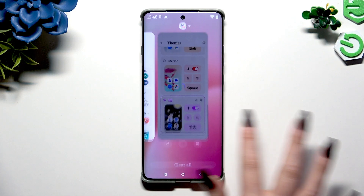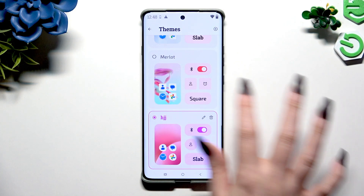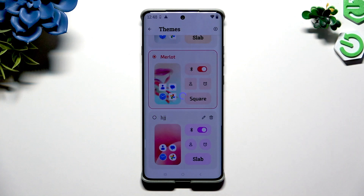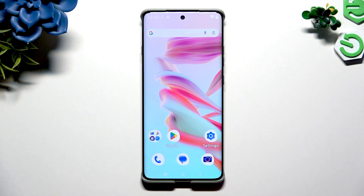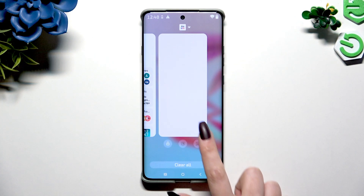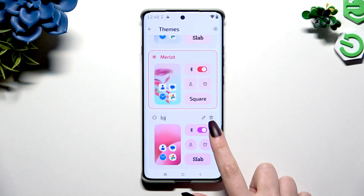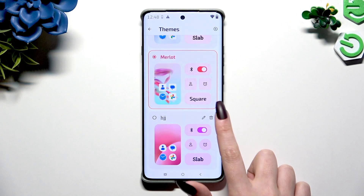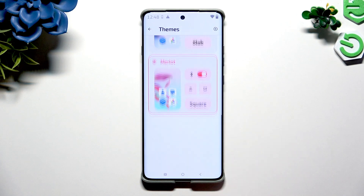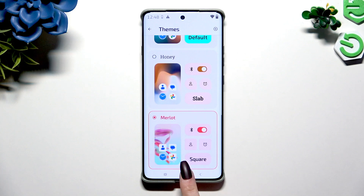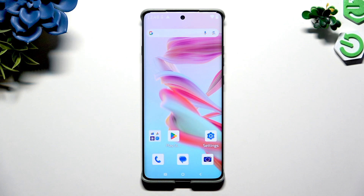If you wish to get rid of it, apply any other theme and then hit the bin icon at the top right corner of your custom one. Confirm the deletion and wait.